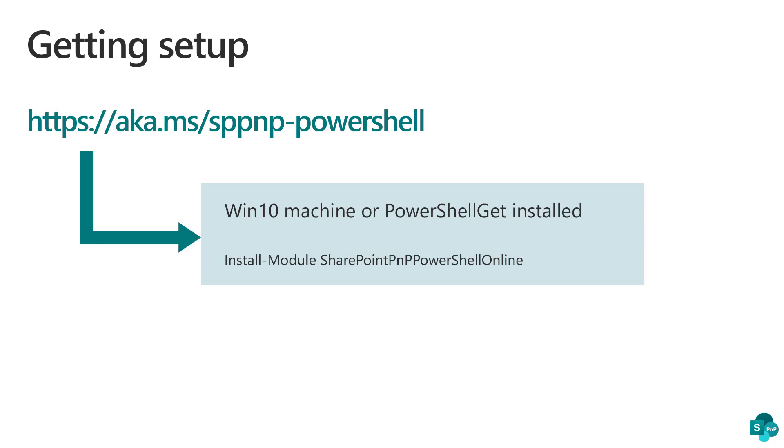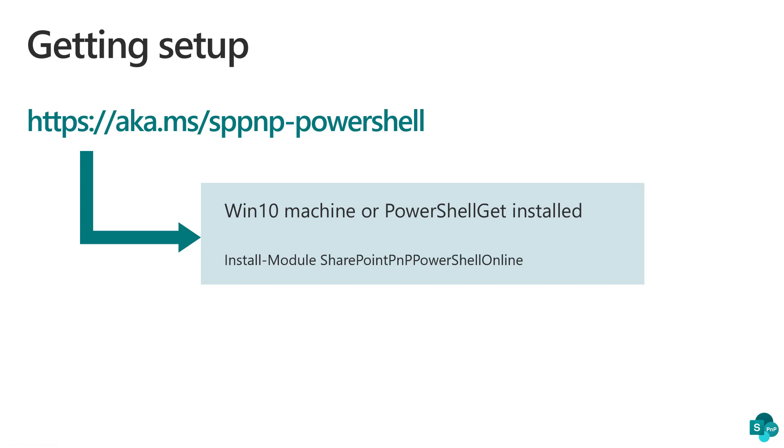you will find instructions to install PNP PowerShell on your Windows 10 machine. If you have Windows 10 or PowerShell Get installed, installing PNP PowerShell is as simple as using the install-module SharePoint PNP PowerShell Online commandlet and you have PNP PowerShell installed on your machine.